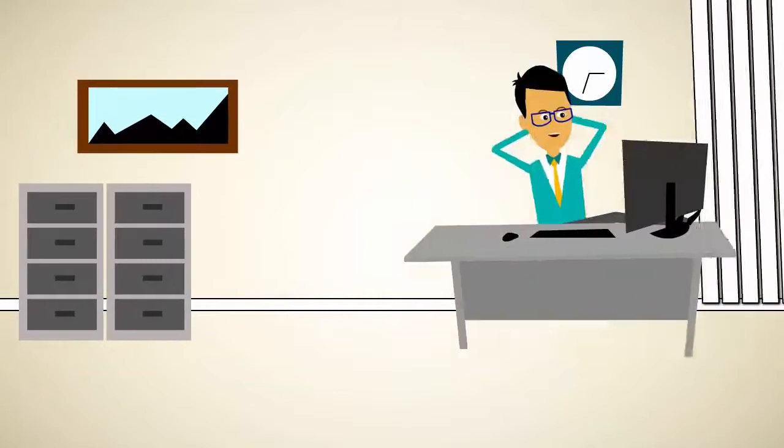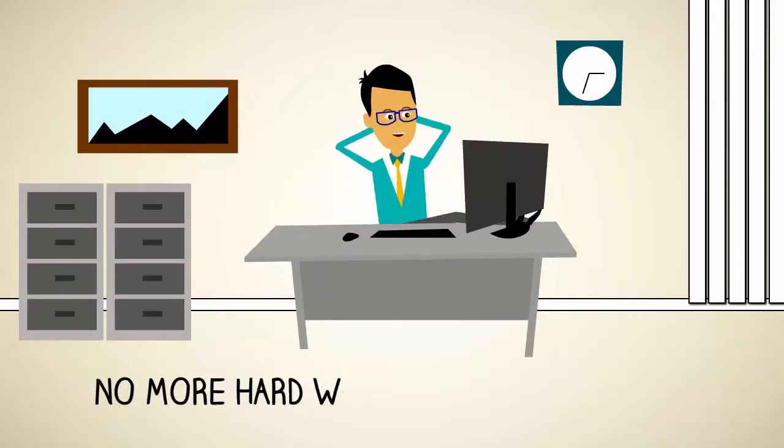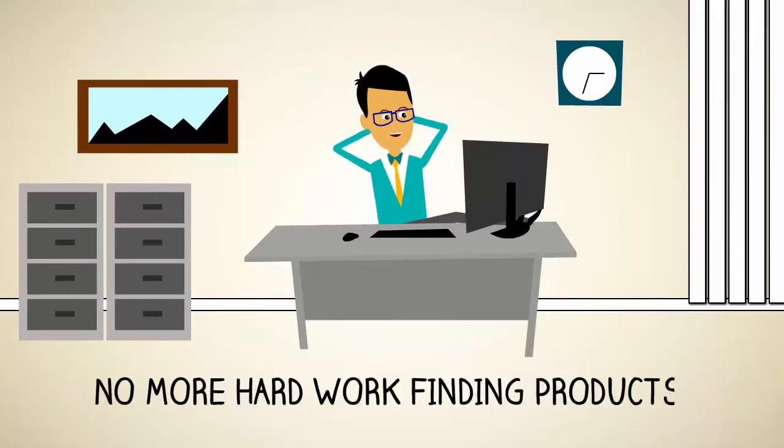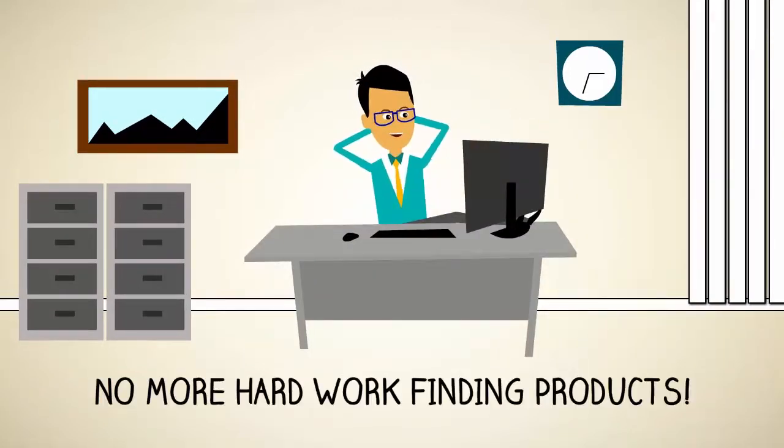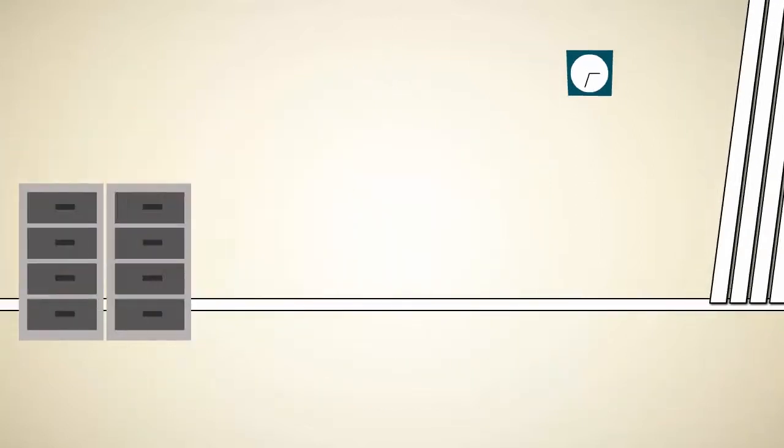And once you have your link, simply send out an email to your list letting them know about the incredible product that you just found. And that's it.